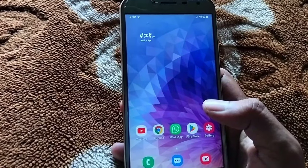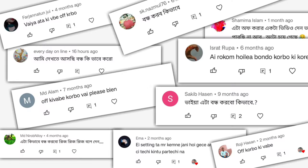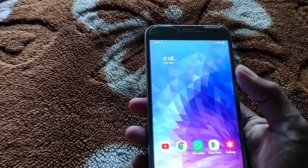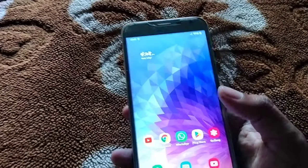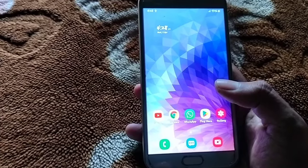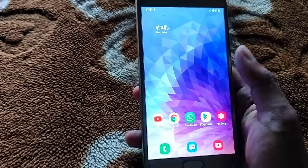This video is a requested video, and I will comment on this video. I will show you how to set multi-wallpaper on the lock screen, and I will comment on how to set my phone with the multi-pack wallpaper.